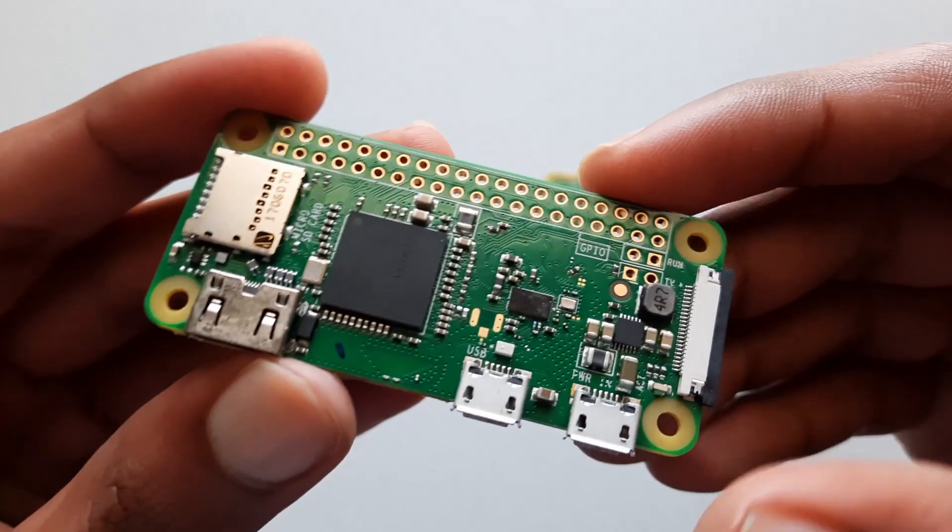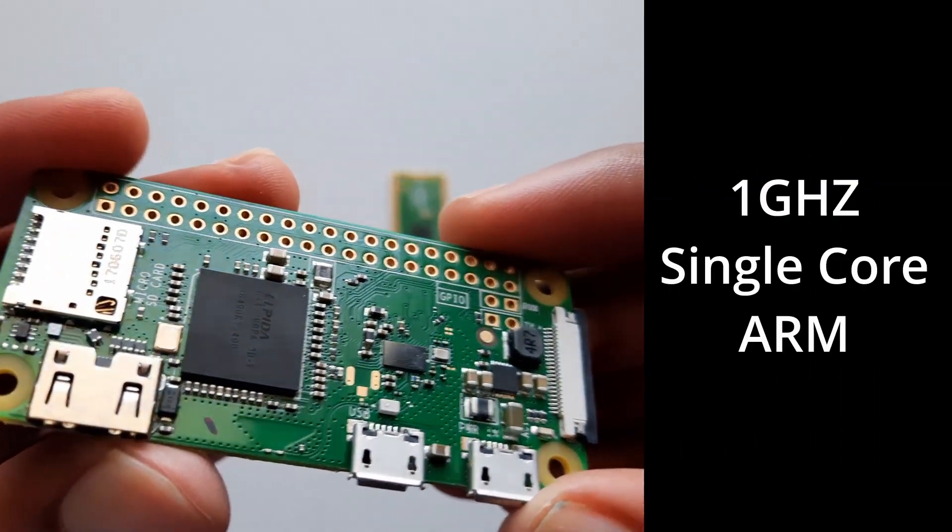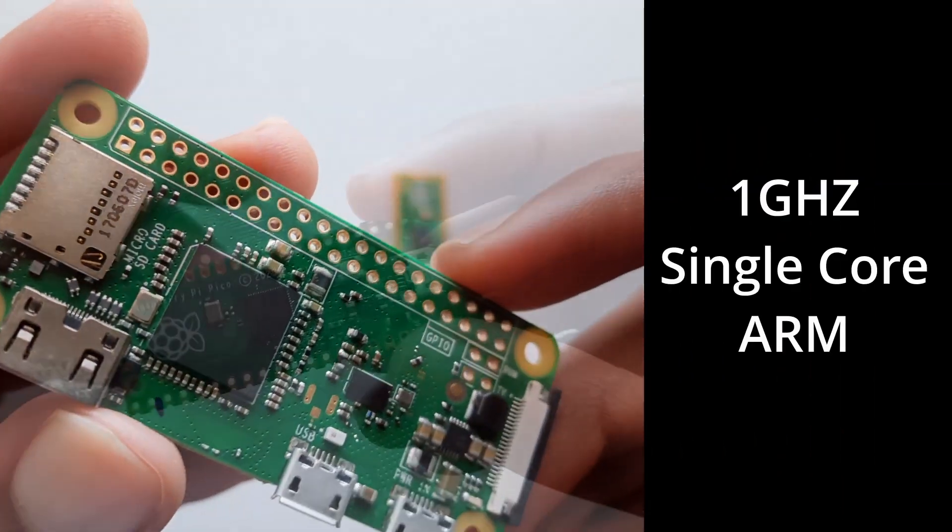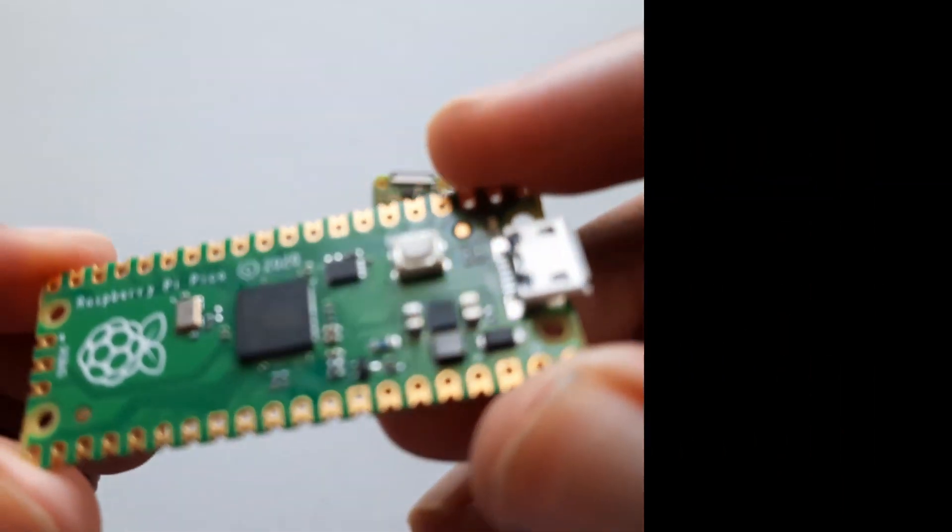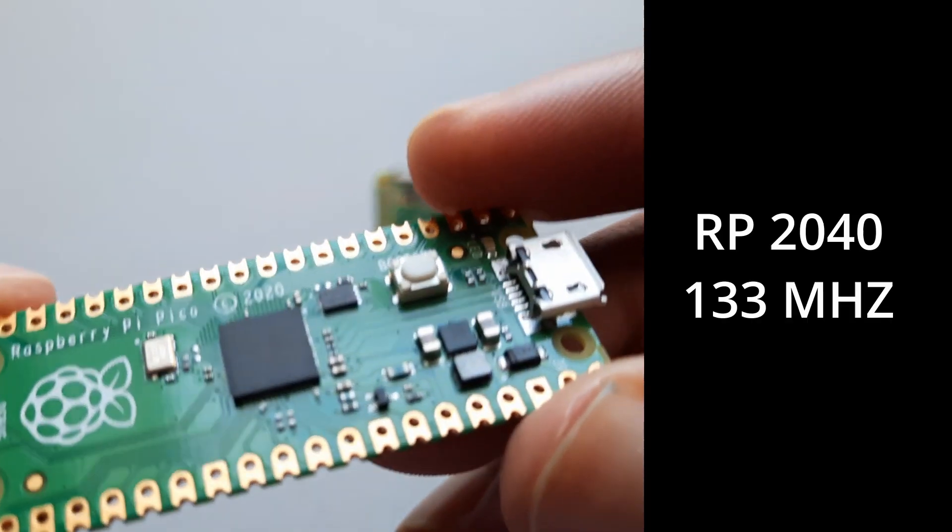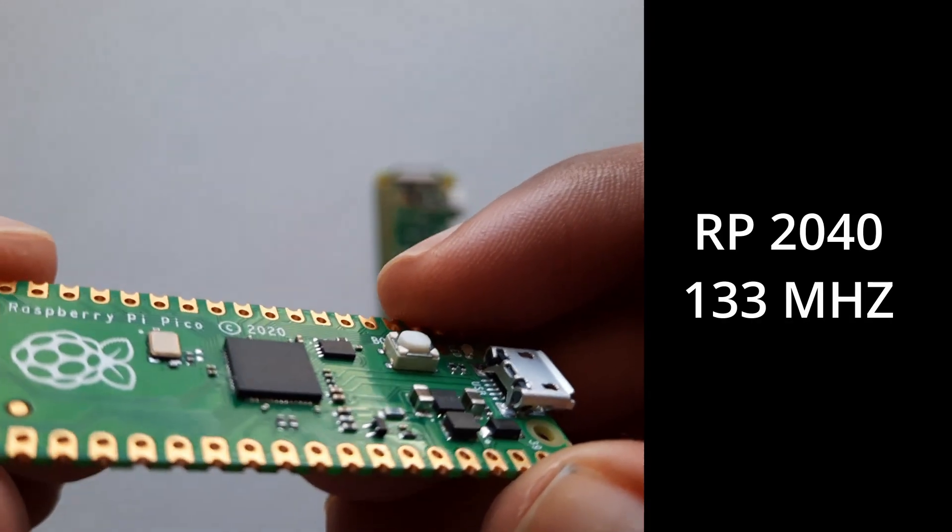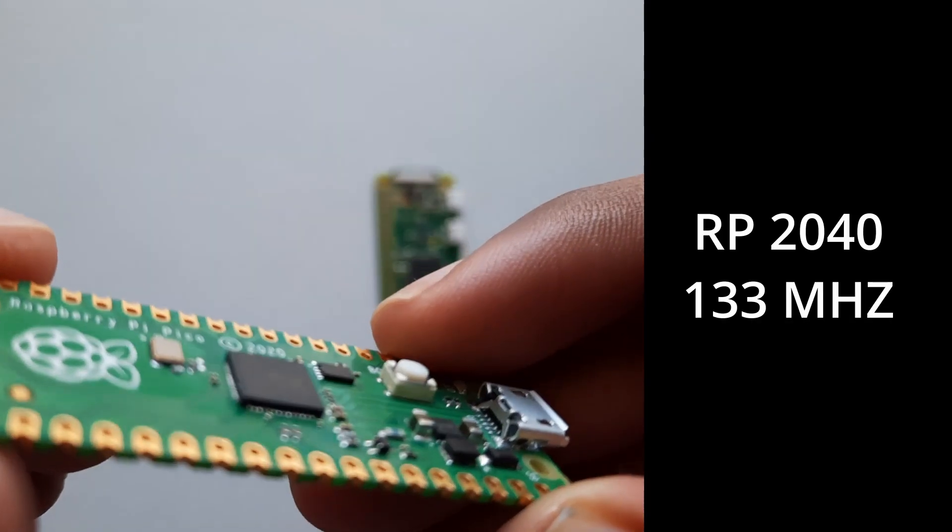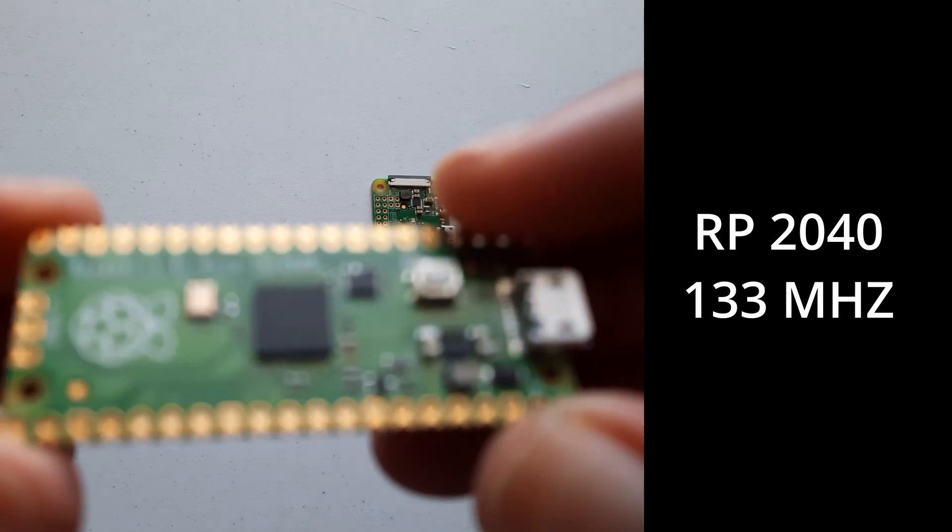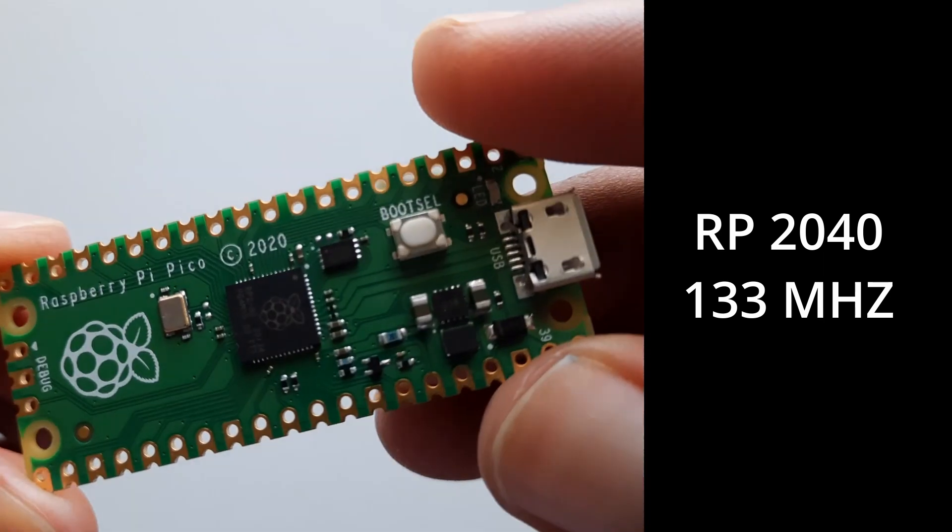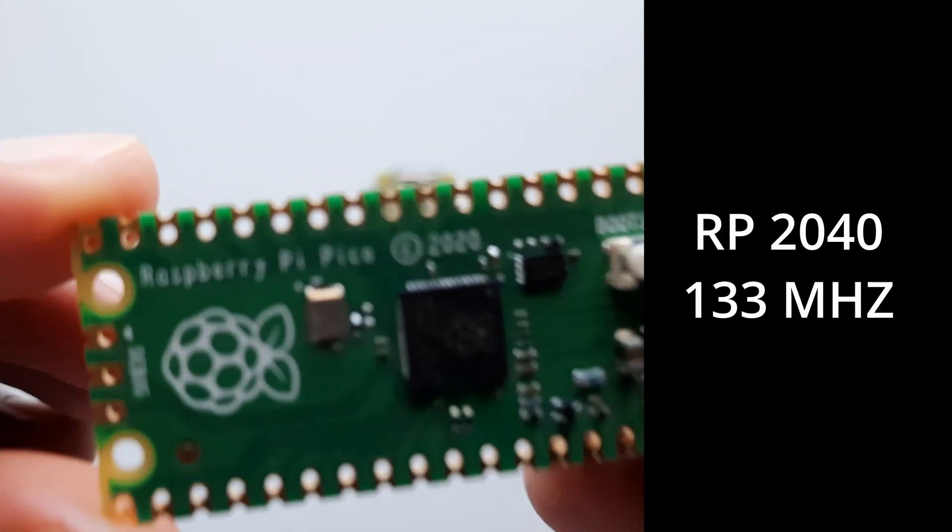The Raspberry Pi Zero W has a 1 GHz single core ARM CPU. The Pi Pico on the other hand has the RP2040, which was designed by the Raspberry Pi Foundation in-house. This processor has a clock speed of 133 MHz.